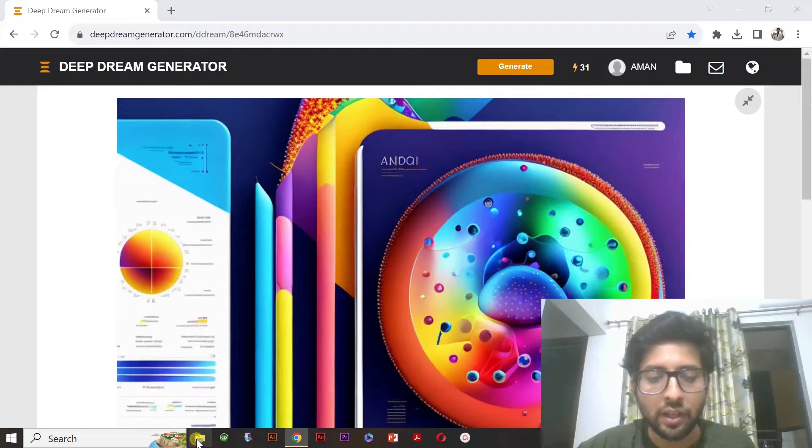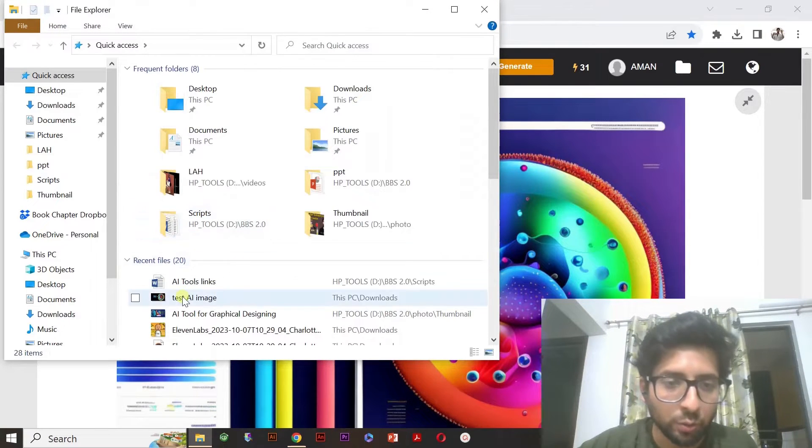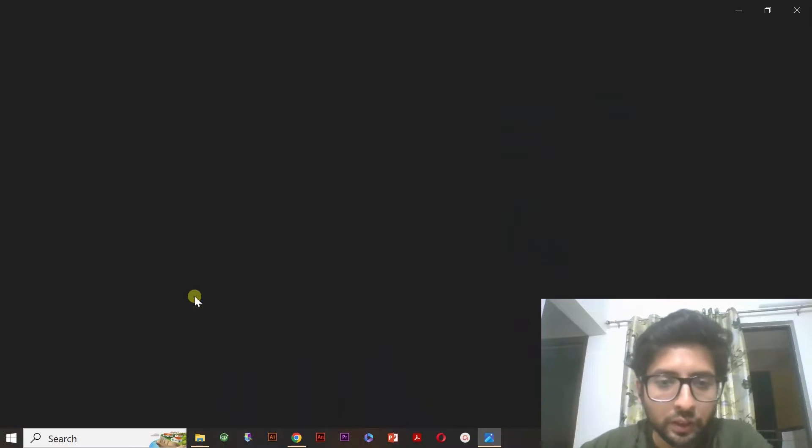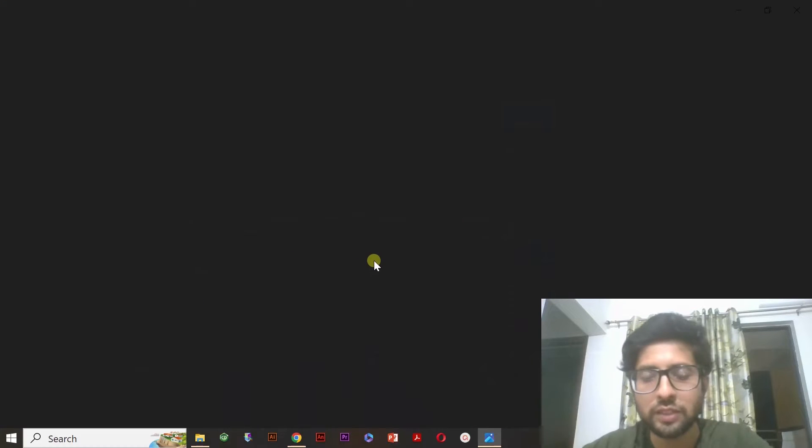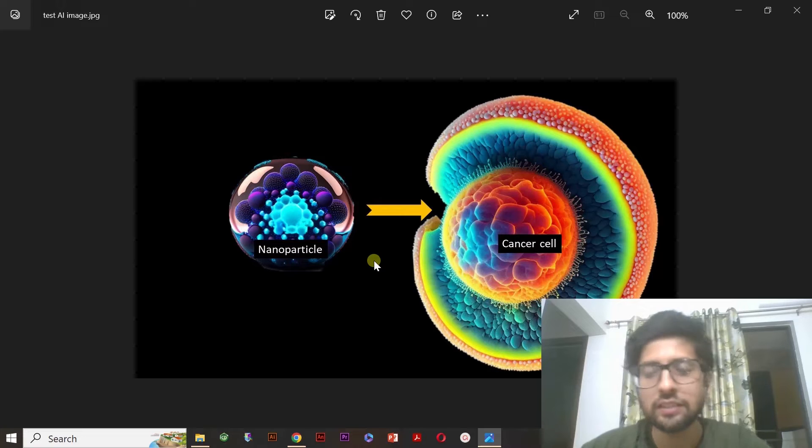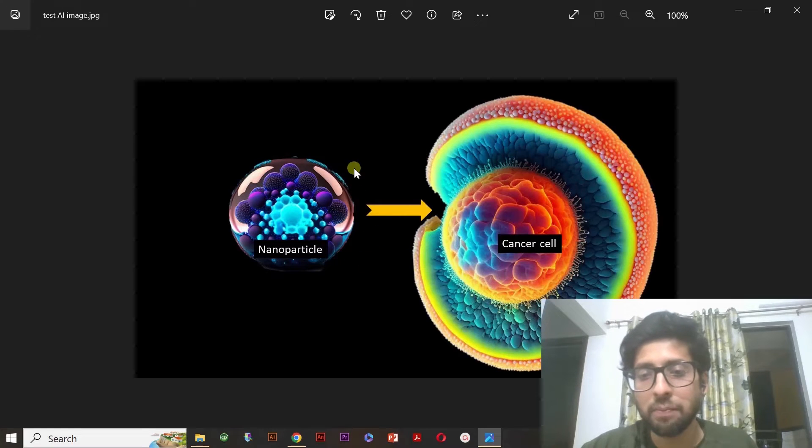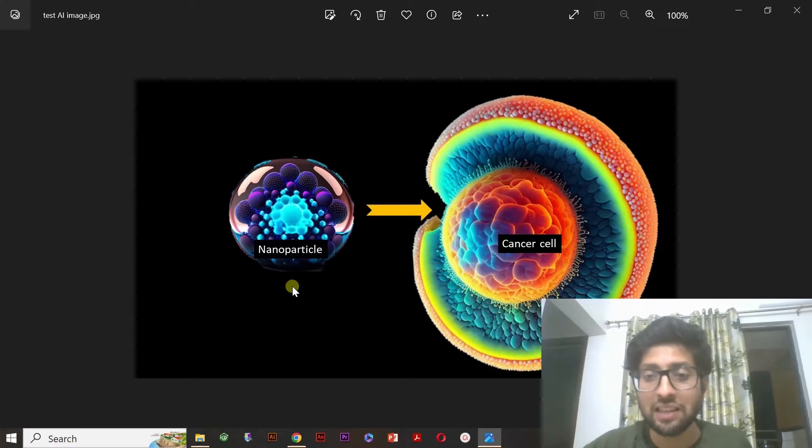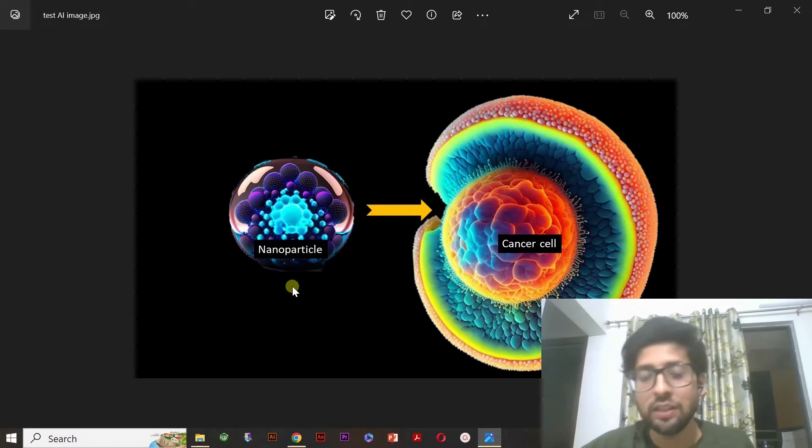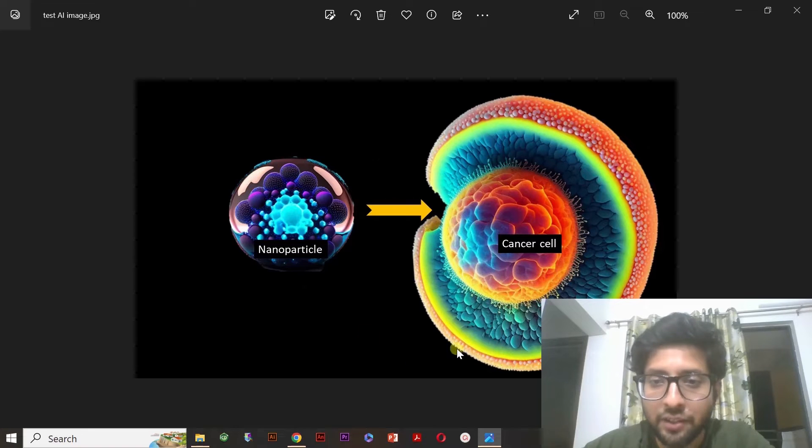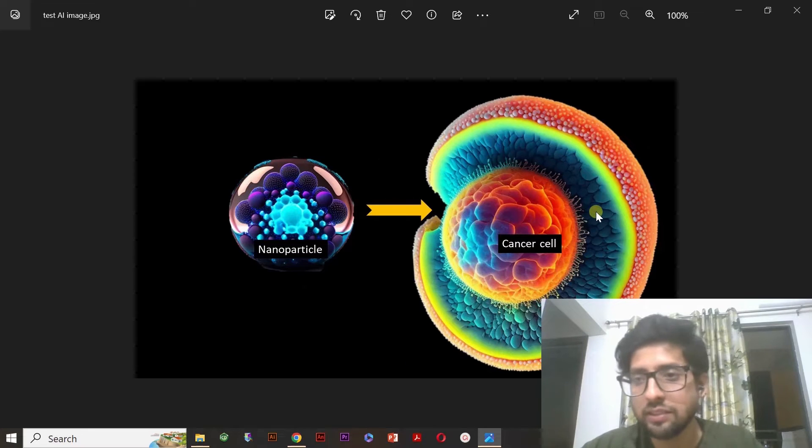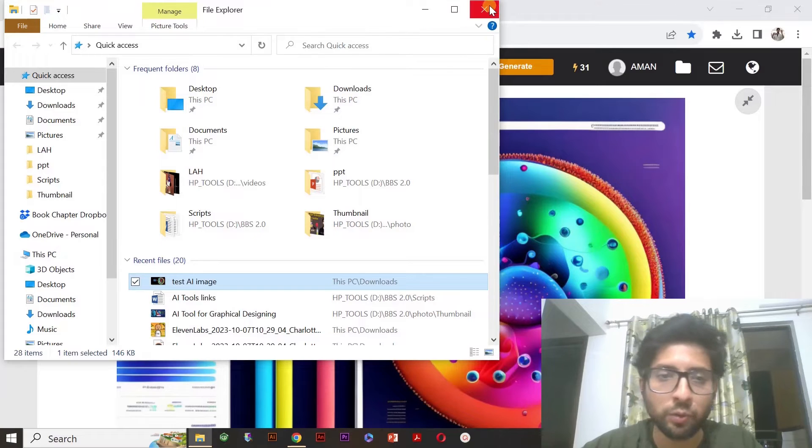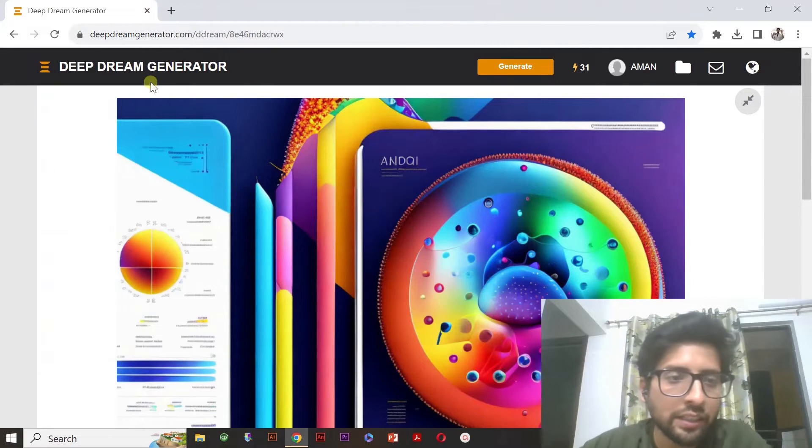Now how you can make the graphical abstract by using this Deep Dream Generator. Before that, I'll show you one of the graphical abstracts I have just now designed to show you how it works. So this is the image which I have made. As we can see here in the Deep Dream Generator website, there it is written generate. So you just simply have to click the generate.